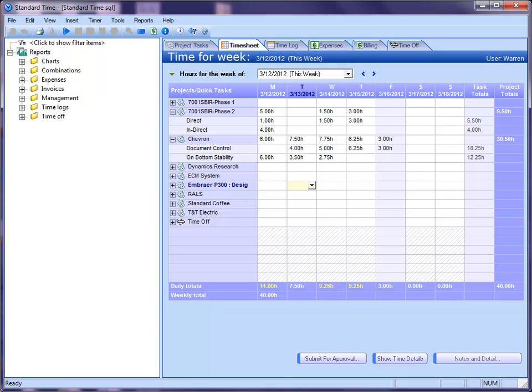Hey Warren, I would like to change some of the terminologies or field names in Standard Time. I wonder if you could run through that and show me if that's possible to do?